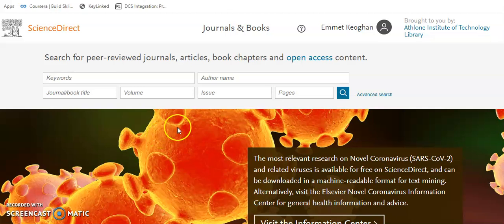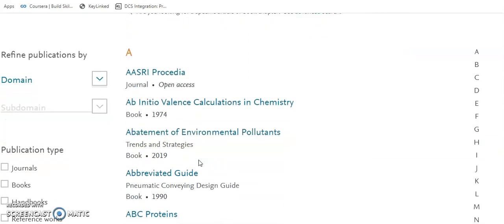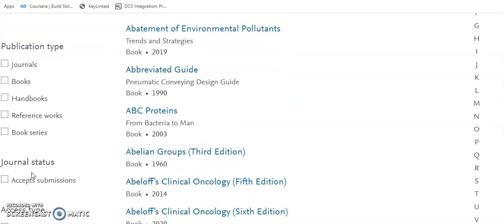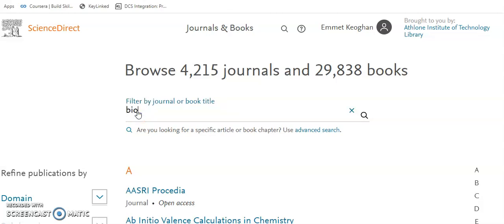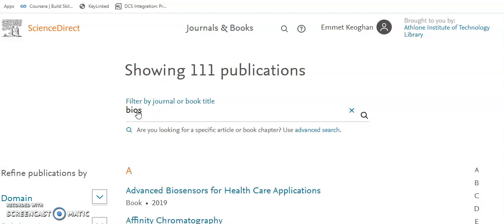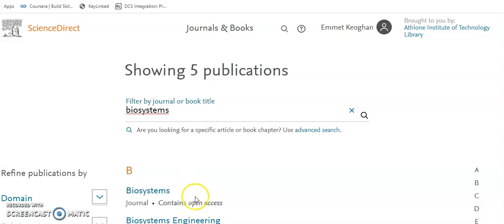Before we show you advanced search, you can also browse. If we click on Journals and Books, we can see every journal and book that is accessible via ScienceDirect. They are listed A to Z. We can filter our searches by the options on the left, or we can also just type here. And there's our Biosystems Engineering.